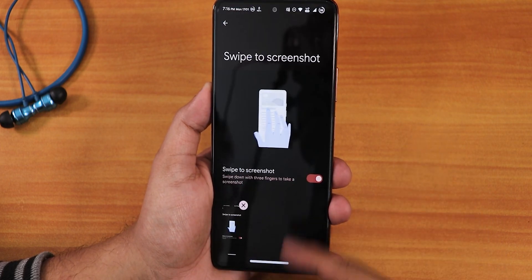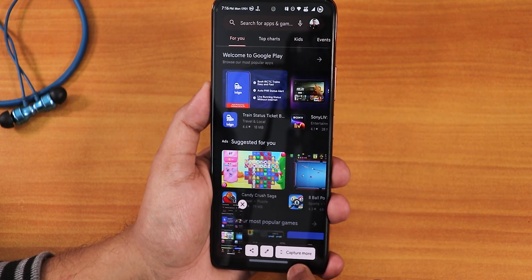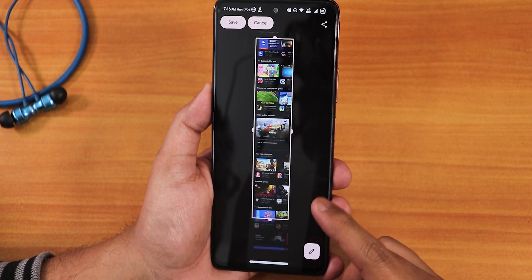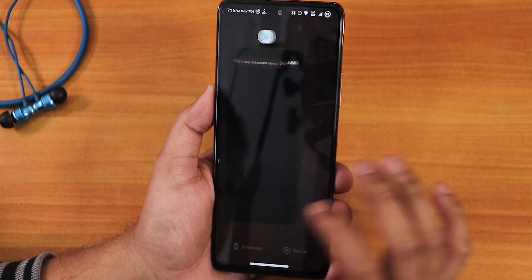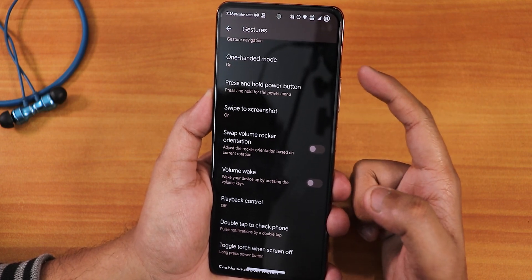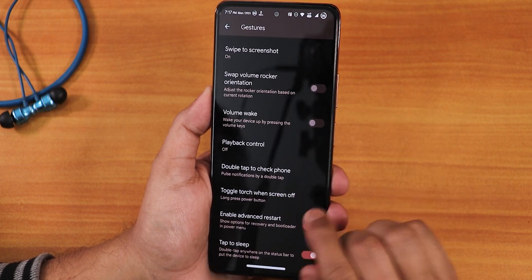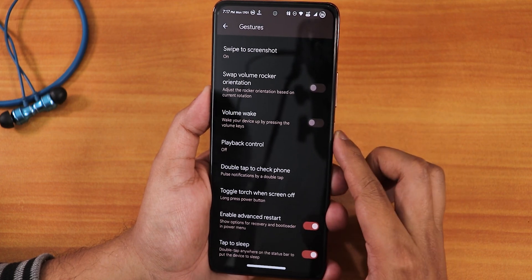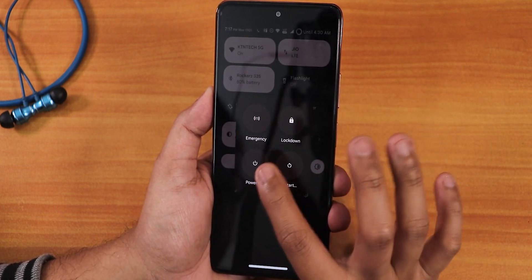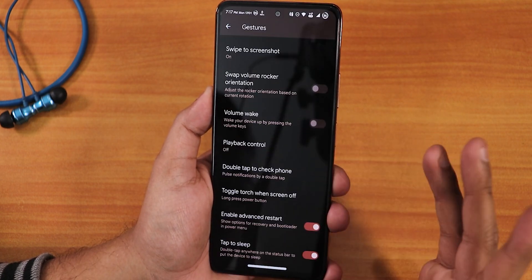We have press-and-hold power button for Google Assistant, swipe-to-screenshot which is working perfectly. It has edit and share options. If you take a screenshot where there is scrolling space, you get a capture mode option, opening a markup tool where you can select how much area to capture and save or edit. We also have the swap volume rocker orientation, volume wake functionality, double tap to check phone, playback control, toggle torch on lock screen, and the advanced restart option with system, recovery, and bootloader options in the power menu.